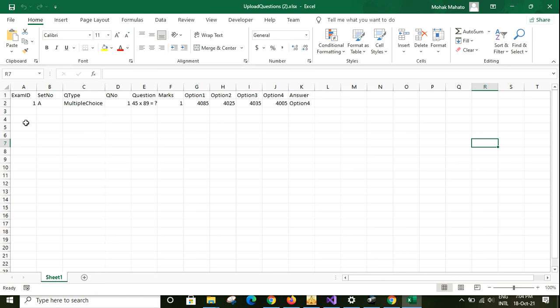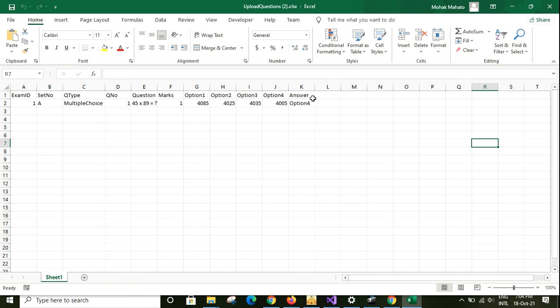This is the specific format. Here in the exam I need to fill up: set number - you can also create multiple sets, set A, set B, etc. Then question type: multiple choice. For now, only multiple choice type of question is included. Question number, question marks, and options: four options, and then correct answer. In this way, the teacher needs to fill up those fields from the questions that they have.